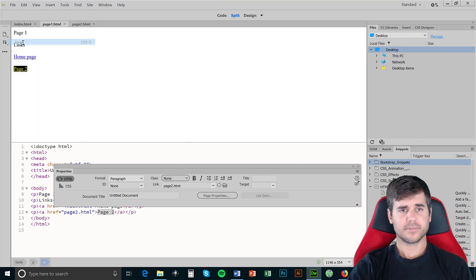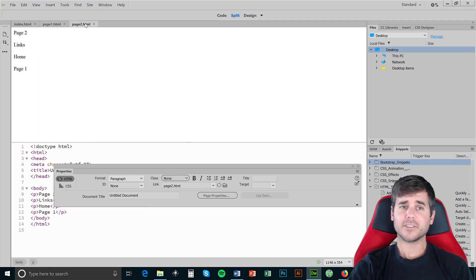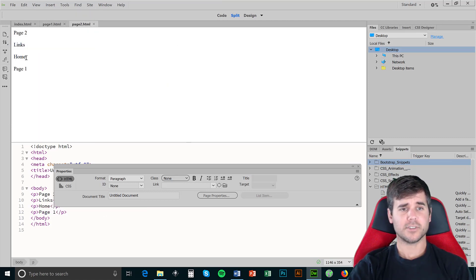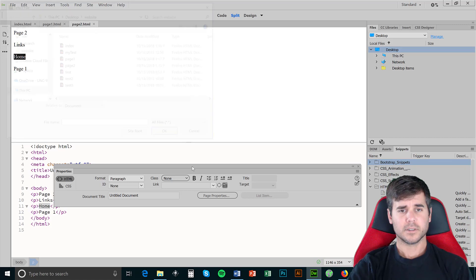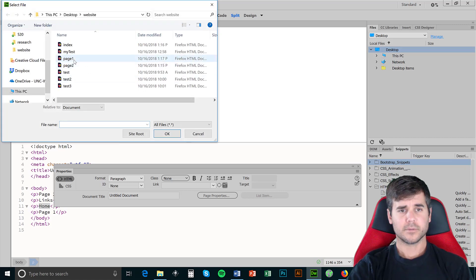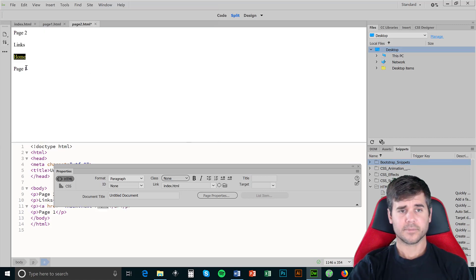I'll save it, and now let's go to page two and do the same thing — we're going to link home, which is index.html, and we're going to link to page one. Save it.